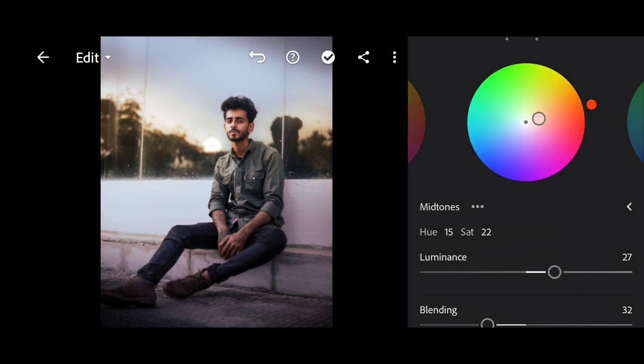We will add a little luminance like this. So you can see — before and after — a very good look, and a cinematic tone has come into our photo.